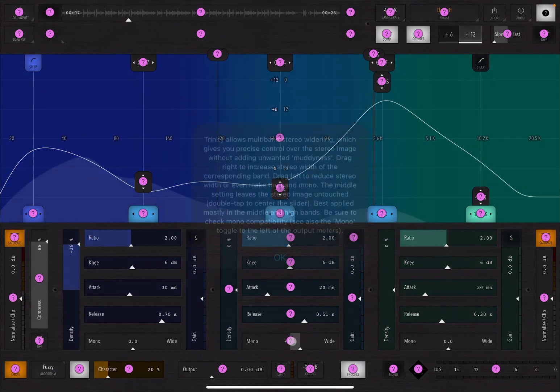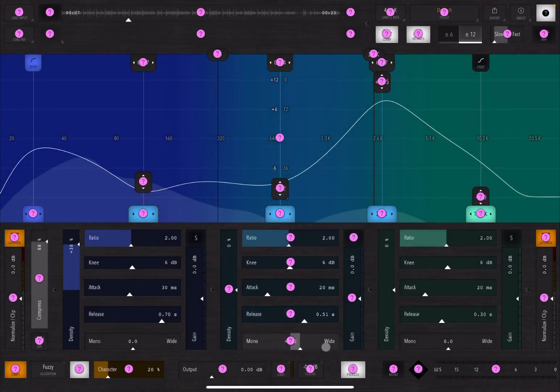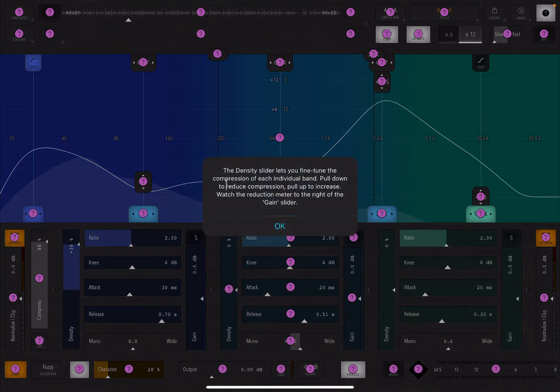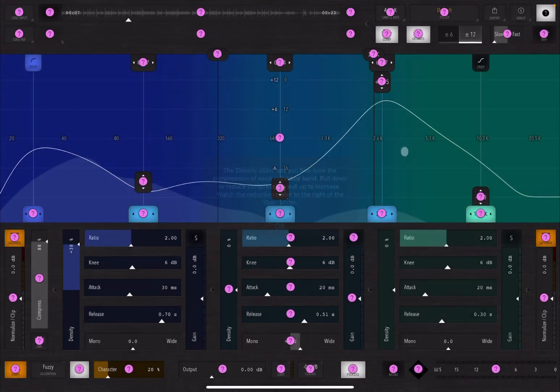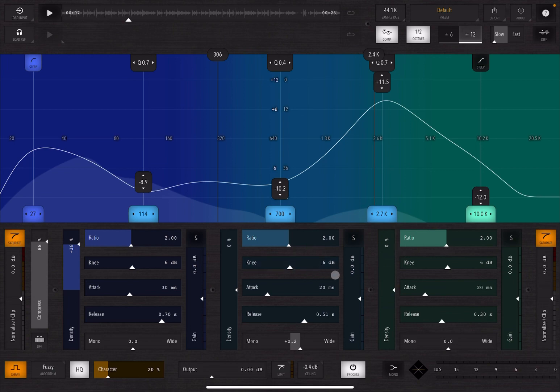And same here, if you want to know how this works, then again it shows you the density slider for fine tuning as I just mentioned, okay. So sometimes you have to move to a similar control to find the help question mark to click on it.